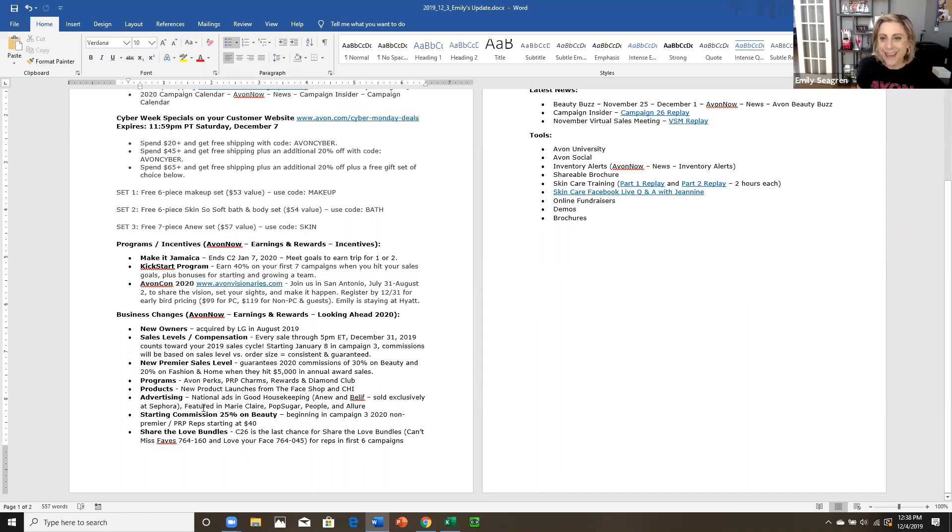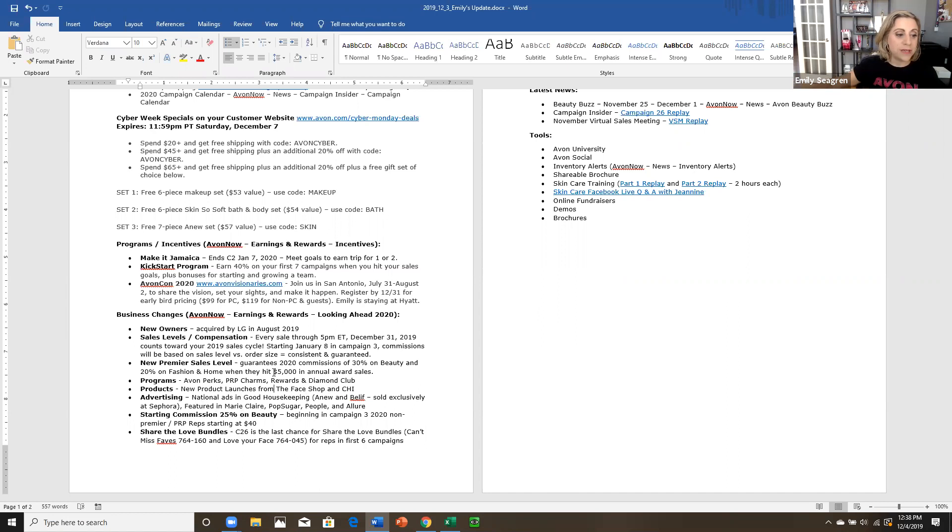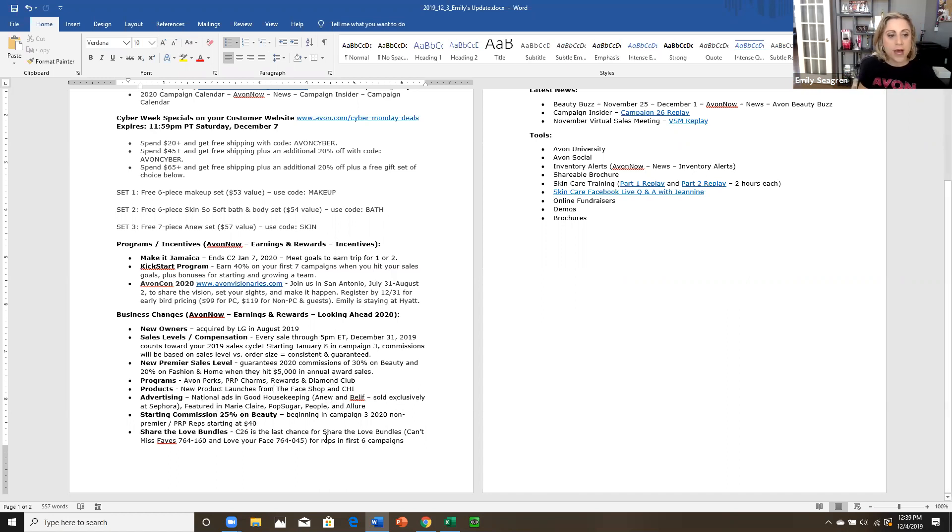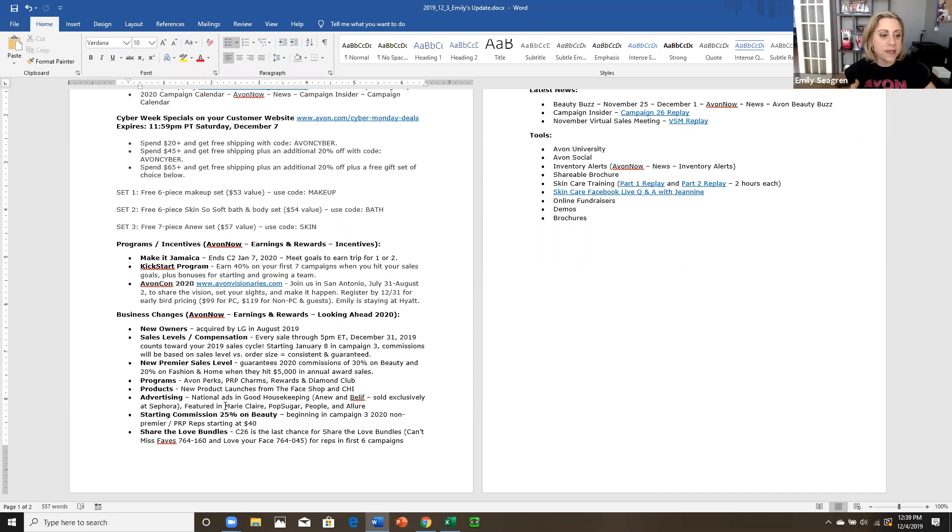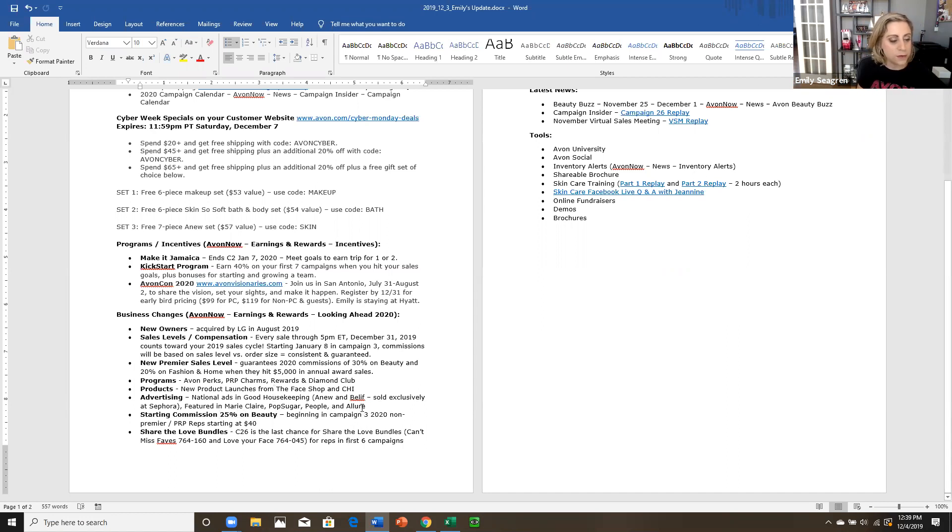Advertising. Speaking of advertising, I didn't even do that on purpose guys. Anyhow, we are in good housekeeping. I have not seen it yet, but it's always great to be featured in the news. We have our new line in Belief, which is coming our way soon and exclusively sold right now only at Sephora. So I love that Avon is making these partnerships and making leaps into these higher quality, amazing products for us to sell. We've also been featured in Marie Claire, pop sugar people and allure. So use those articles and those product features to your advantage.